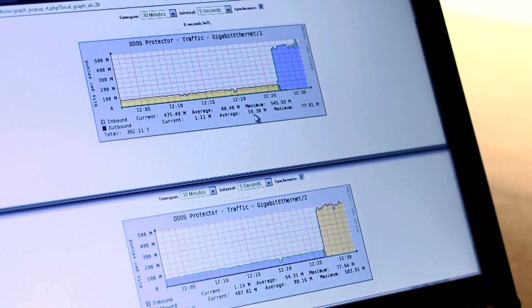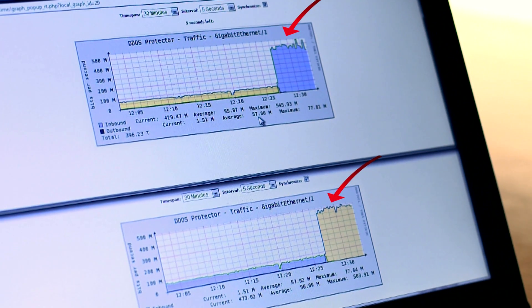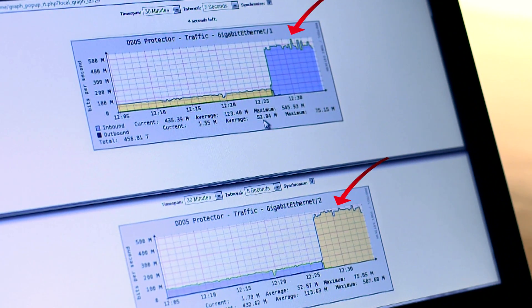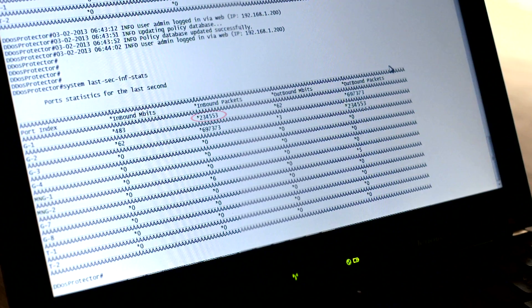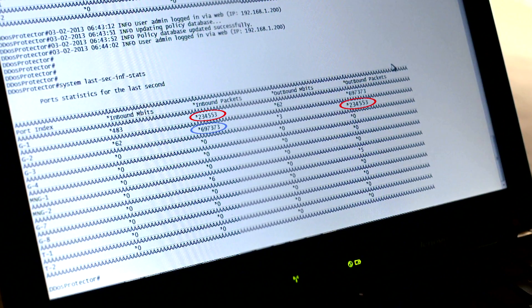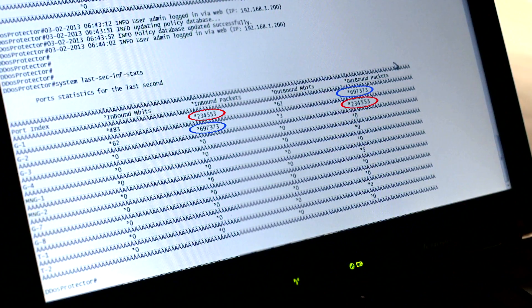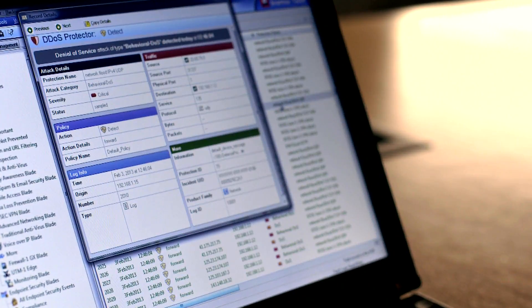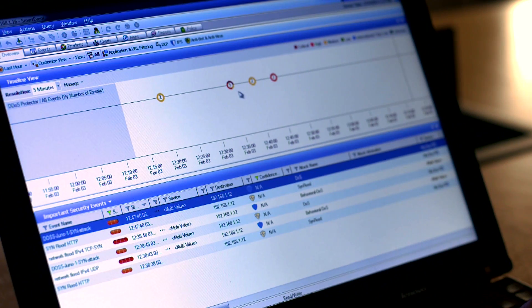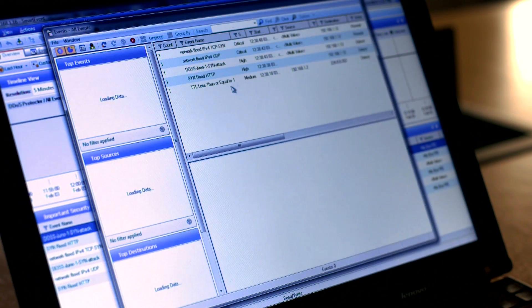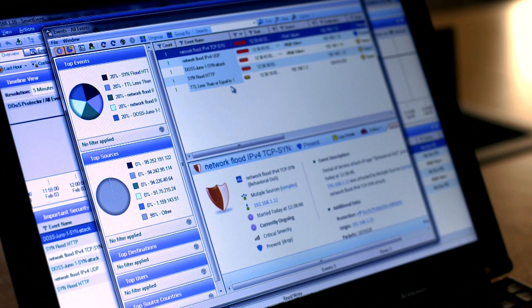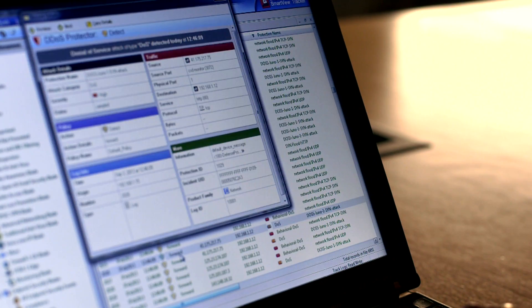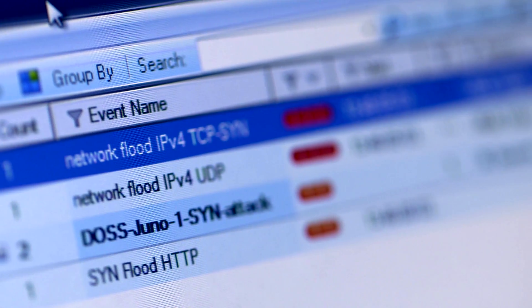We immediately notice traffic monitoring spikes up to very high levels. We can see in the CLI the significant increase in traffic on both inspection ports. Within a few seconds, we can see security detect logs on the DDOS protector, smart view tracker, and smart event behavioral DOS protection logs for the UDP flood, and the scene protection logs for the scene attack.